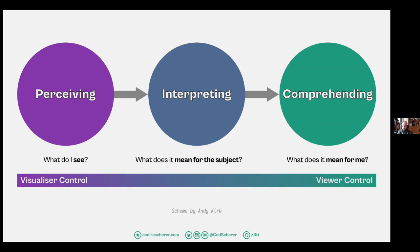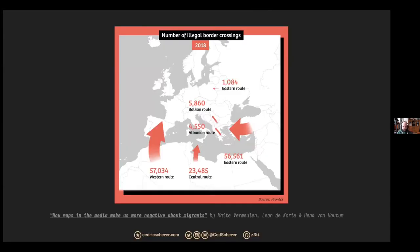In general, we have some control over what people perceive and interpret from our visualization, but in the end there might be some interpretation out of our control. We should do our best to give the viewer the information if we want a clear final message. From left to right, we have most control — what is seen, what is perceived, what does it mean for this subject, and what does it mean for me as a viewer. One of the best examples is this article on how maps in the media make us more negative about migrants — about a Frontex graphic showing the number of illegal border crossings in 2018 using big red arrows.